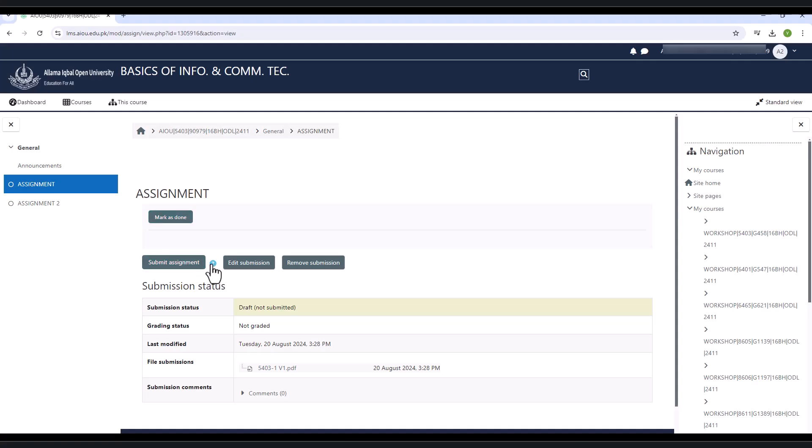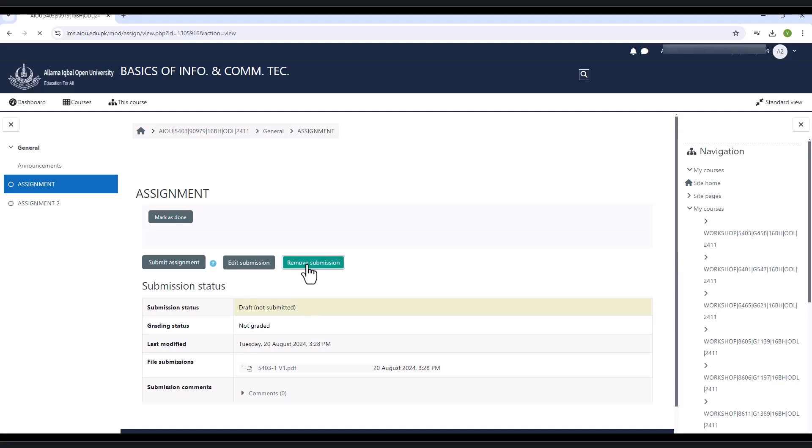Edit submission button will help you to edit the assignment. For example, if you mistakenly upload the wrong file or assignment, so you can change.